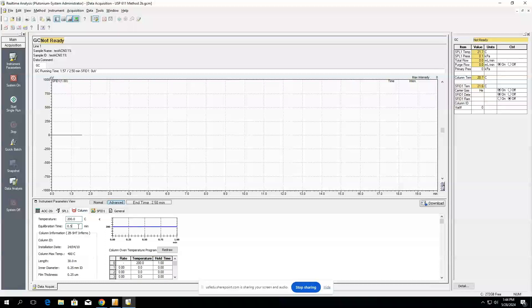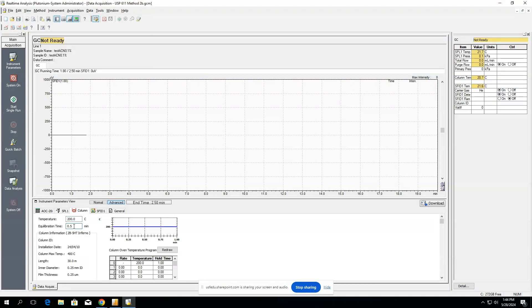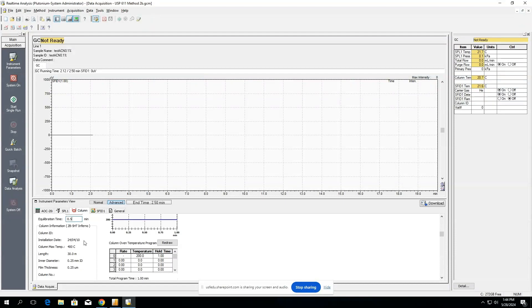This equilibration time is going to be the time between injections that it's minimum going to wait to allow the column to reach equilibrium. Depending on what you're flowing through your column, you might want to give more or less time for whatever might elude to fully elude out. If you try and run too much in too short of a time window, you're going to overwhelm the column and you're going to have issues. So make sure that this value is the perfect sweet spot between taking too much time as well as enough time so that the column can fully clean out in between each run.